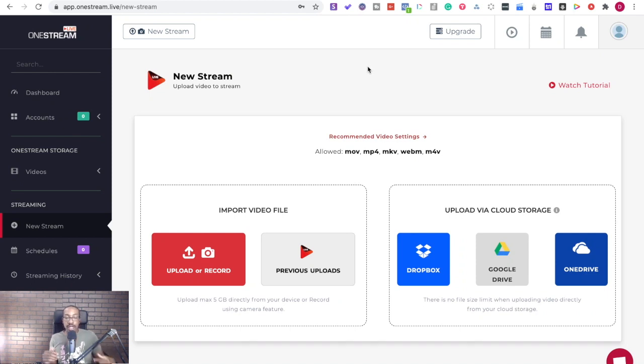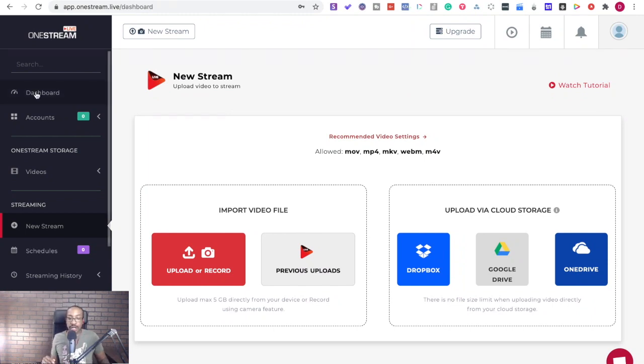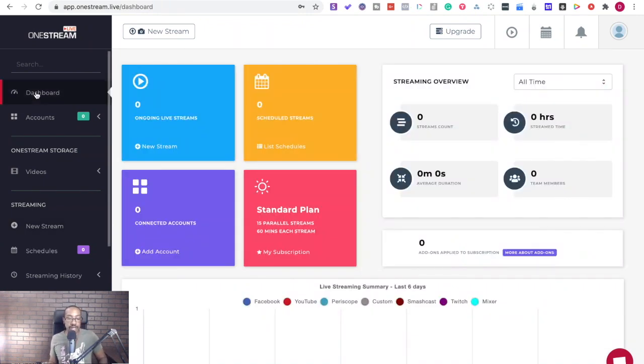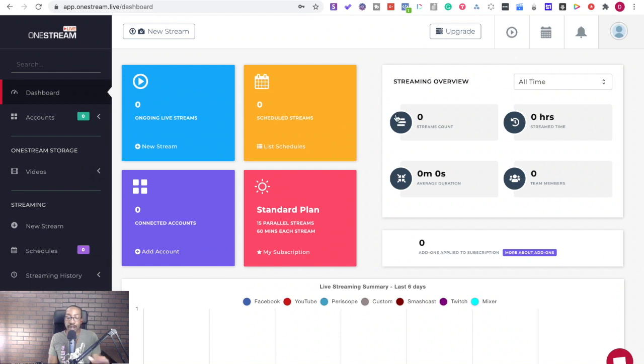Once you redeem your coupon code and you get OneStream Live you're gonna be taken to this dashboard. Let's go to the dashboard, you'll see all your analytics. You're gonna be seeing your ongoing live streams, your scheduled streams, your connected accounts and also very specific overview analytics of what's going on.